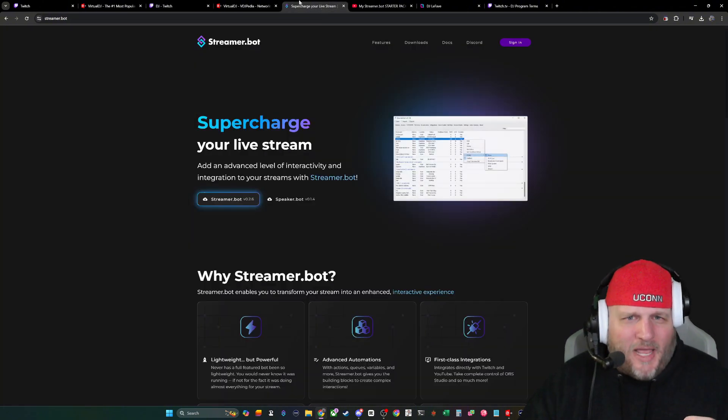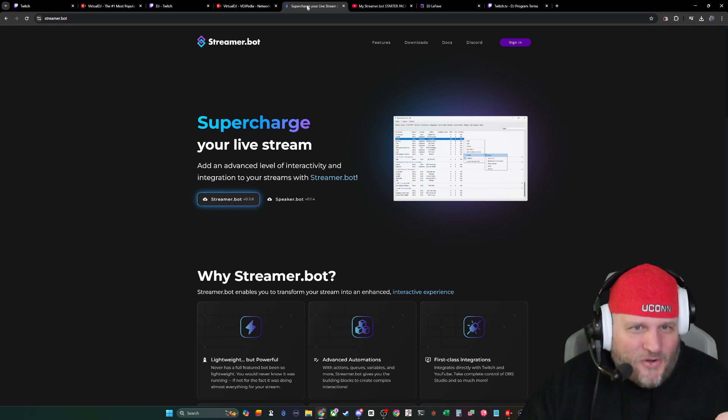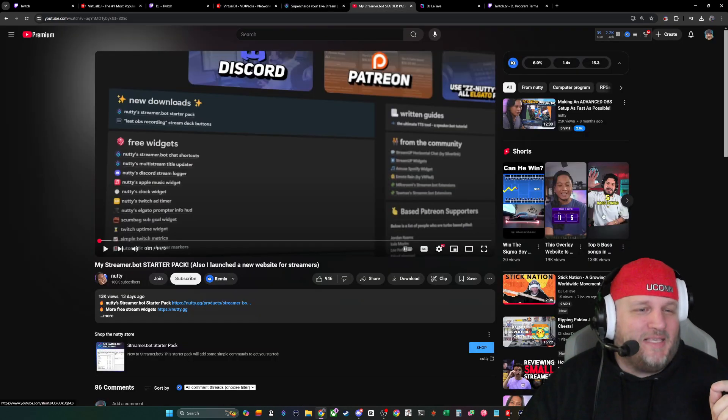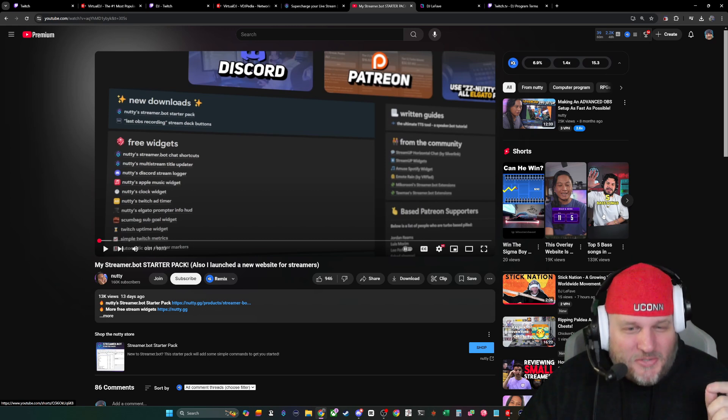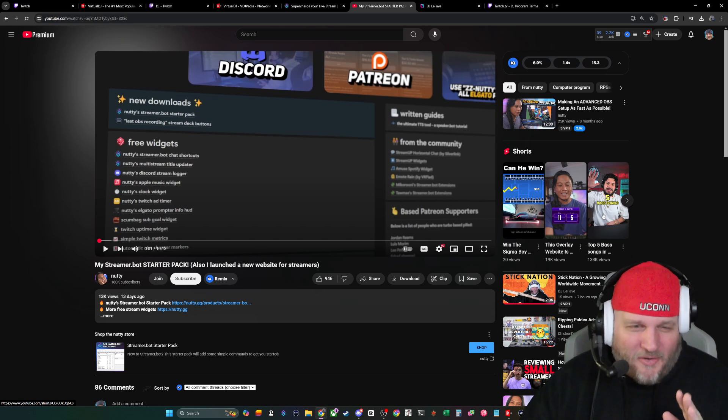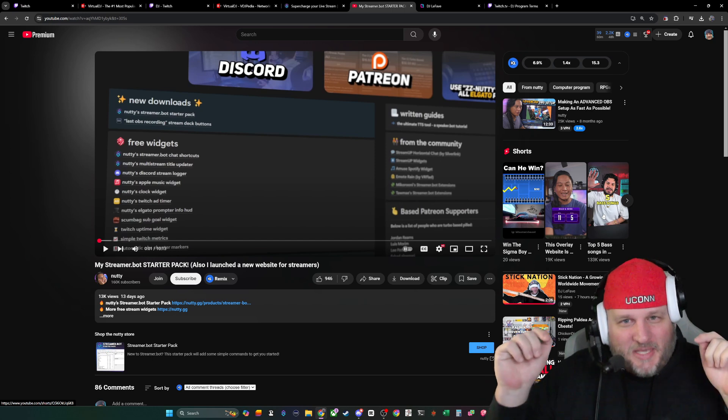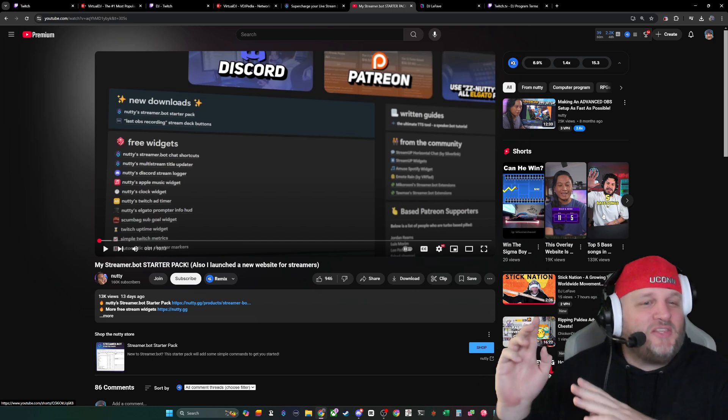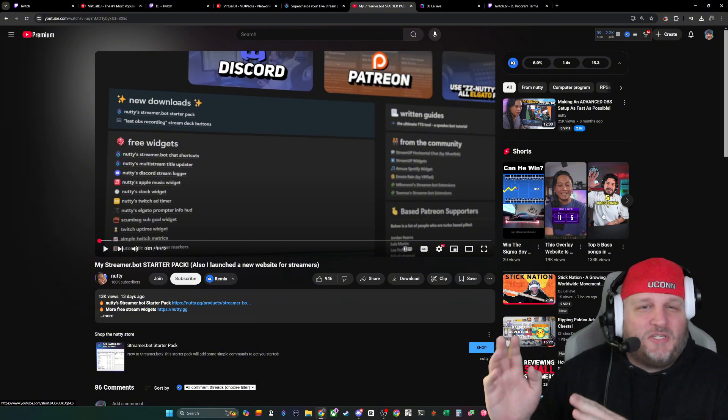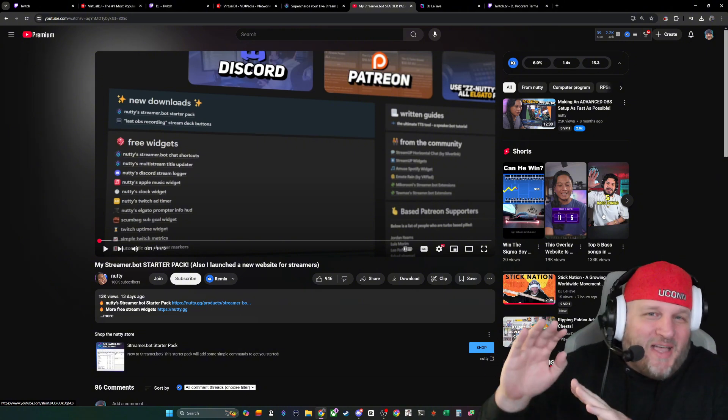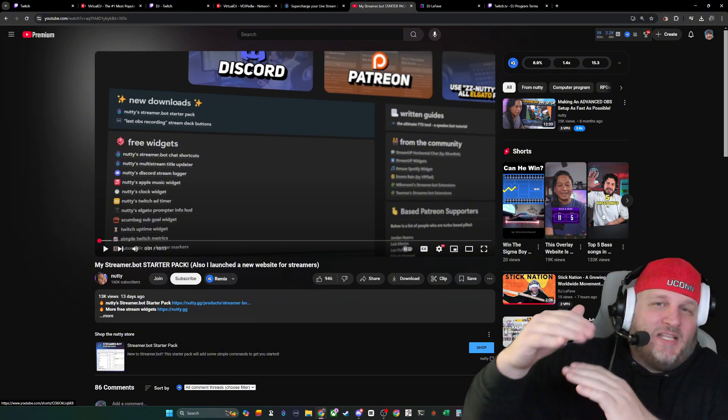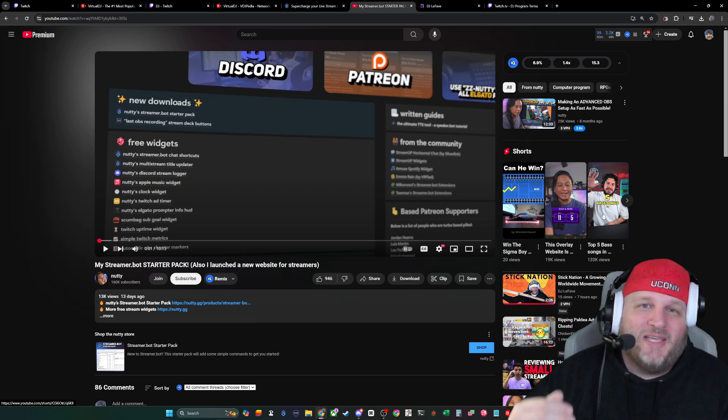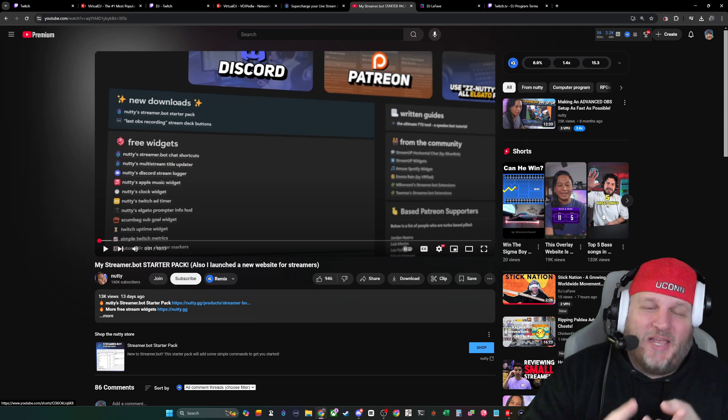Do you know about StreamerBot? If you haven't heard about StreamerBot yet, go to my homie Nutty's YouTube channel. Watch this video. It's in the description and it's kind of like the starter pack. He goes over the basic usage of StreamerBot. I'm not going to get into that level. We're going to elevate it to the next level, and it's specifically for DJs who want to follow the terms of service and who use Virtual DJ.